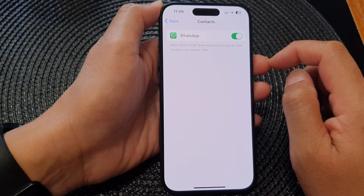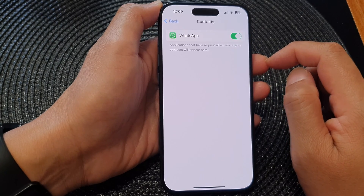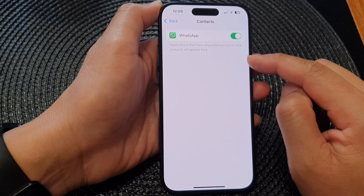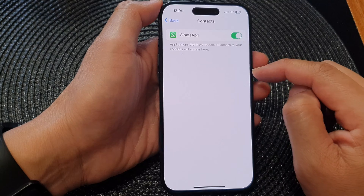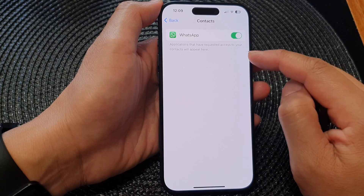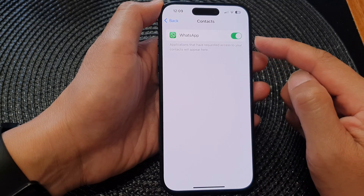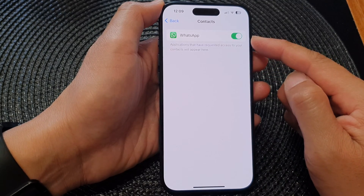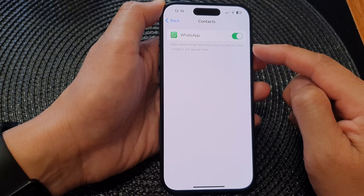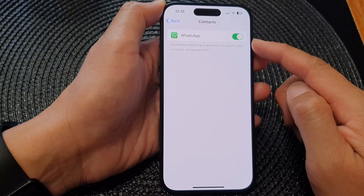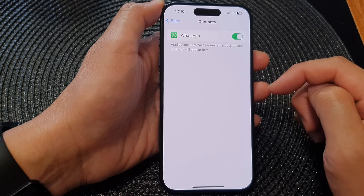And that's it. So that is how you can allow or deny app permissions to access contacts. Now at the moment I only have one app requesting access to contacts. You may have several apps appear in here.